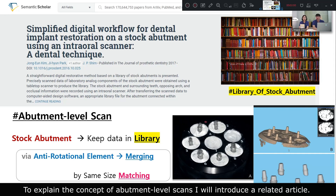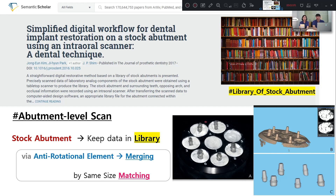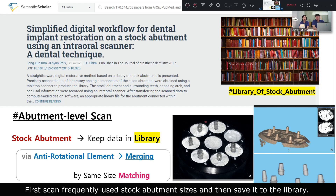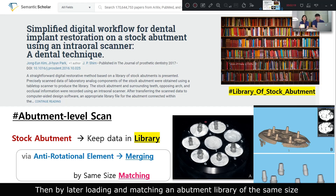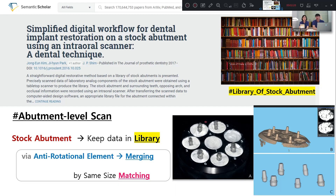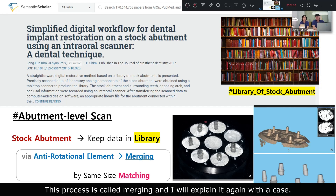To explain the concept of abutment-level scan, I will introduce a related article. I have briefly summarized the mechanism with some keywords. First, scan frequently used stock abutment sizes and save them to the library. Then, by loading and matching an abutment library of the same size, the entire shape can be restored even if only part of it was scanned. This process is called merging, and I will explain it again with a case.